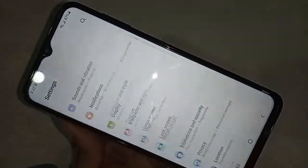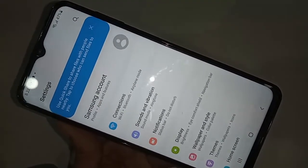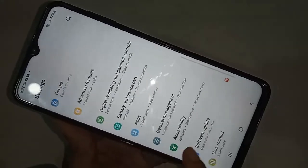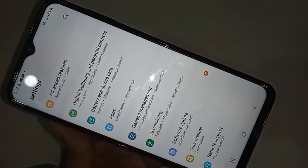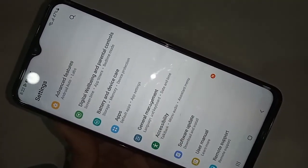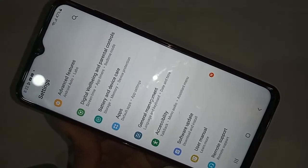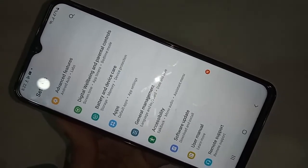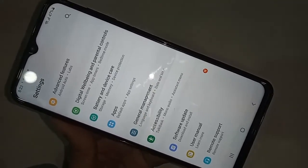For this, first you have to find the option called Settings and click on it. After clicking on Settings, scroll down and you will see an option called General Management. Go to General Management, scroll down, and you will see an option called Navigation Bar.